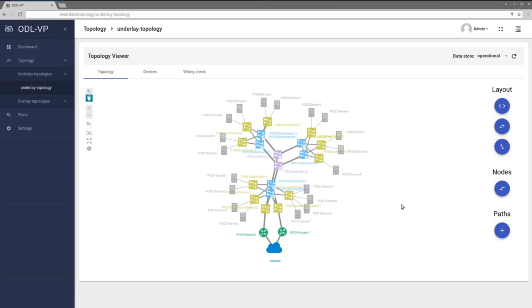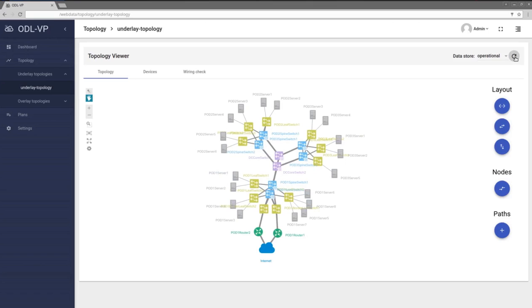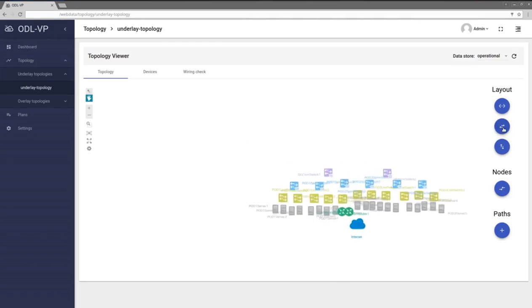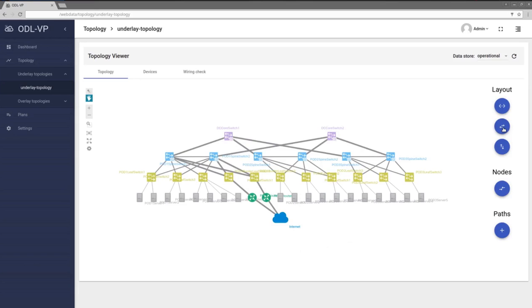Once discovery process is complete, background monitoring uses NetConf, SNMP, SSH and CLI to keep network topology updated.